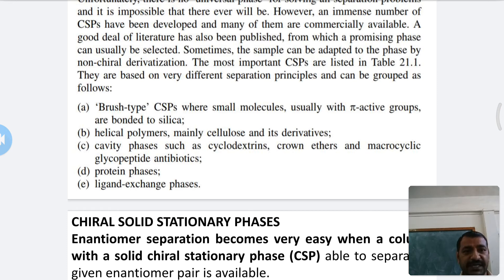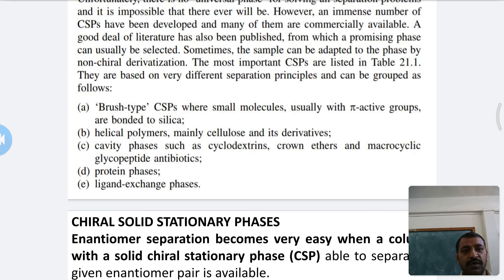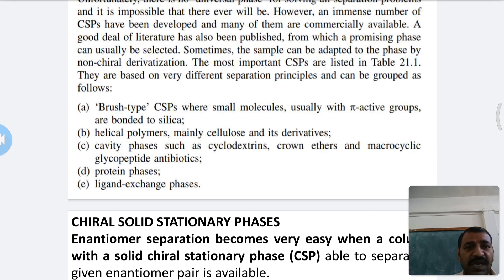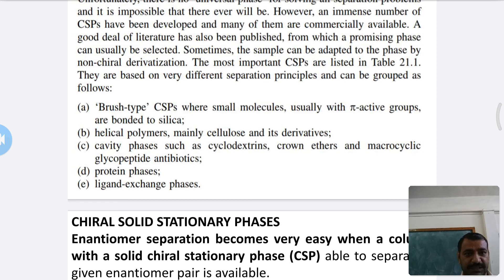Third is the cavity phase, which uses cyclodextrins, crown ethers, macrocryptands, and macrocyclic glycopeptide antibiotics as the chiral stationary phase for separation.